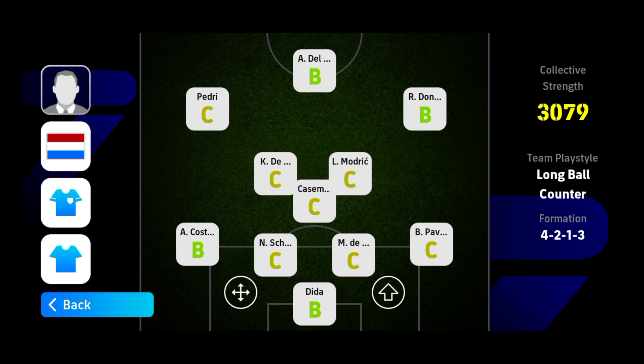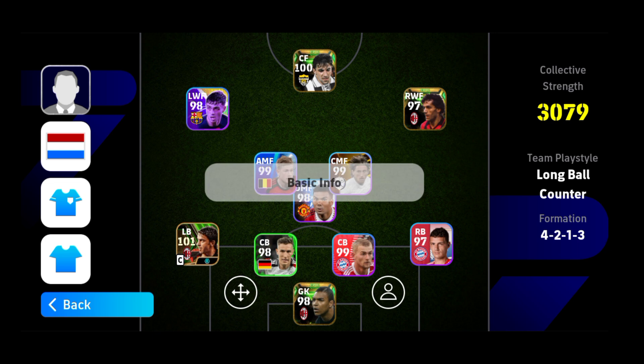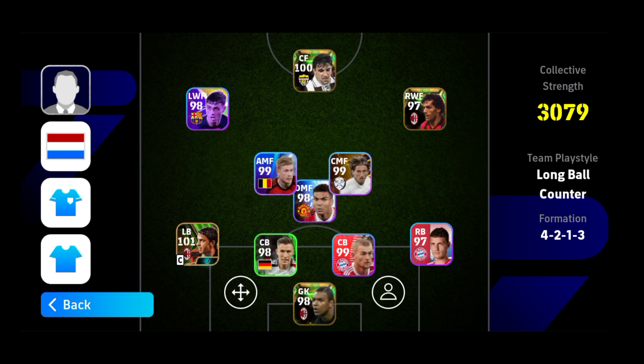Now you need to know the benefit of this form. When you are playing with a player who is in A form, they will perform better in game. The form's duration is one week — it changes every week for every player. Importantly, it does not change for epic players. The form is always B for epics.